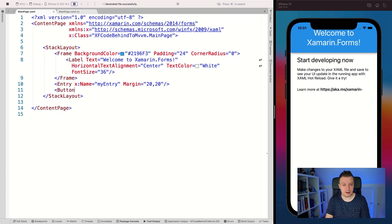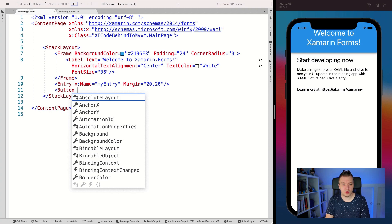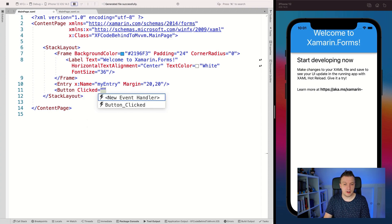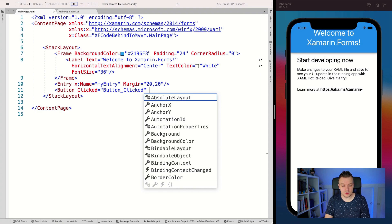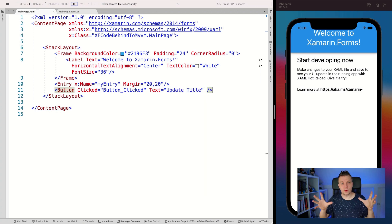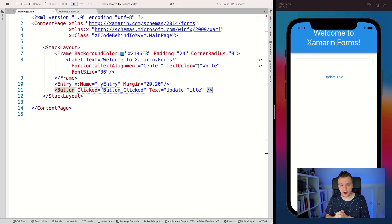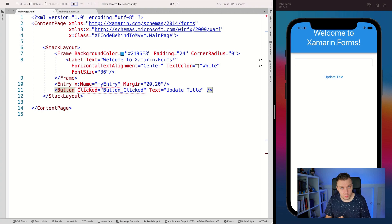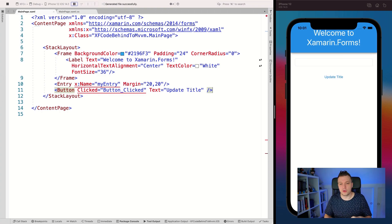Then let's add a button — it doesn't need a name, but we're going to add the clicked handler. We have a button clicked here already. Let's give this a little text so that it shows up: 'Update Title'. Whenever I save this with XAML Hot Reload, it will update automatically — that's really cool. When you're running the app, this works on the iOS simulator, the Android emulator, and also on a physical device. That is a big productivity boost.